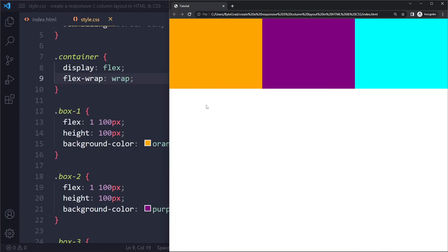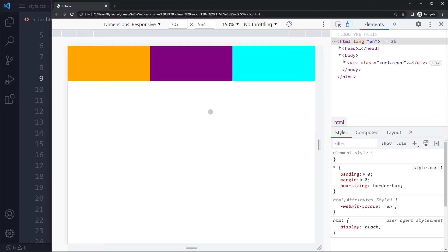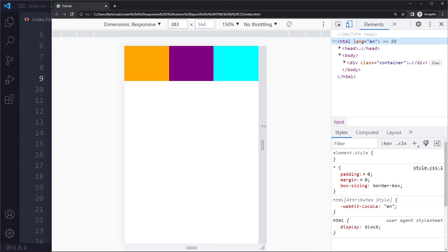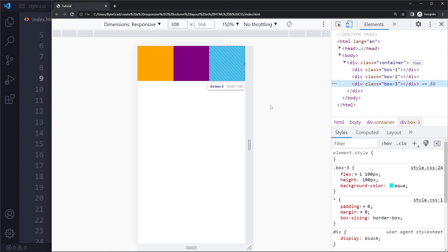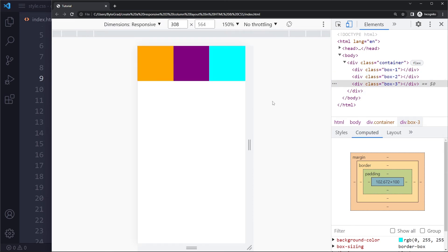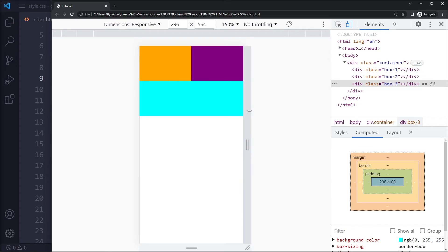So now if we refresh, and actually I'm going to use the inspector tools again. So now I have no media query. So let's see what happens when we make it smaller and smaller. So at some point, there's not going to be enough space anymore to be 100 pixels wide. So right now they're all like 102.67 pixels wide. Let's see what happens.